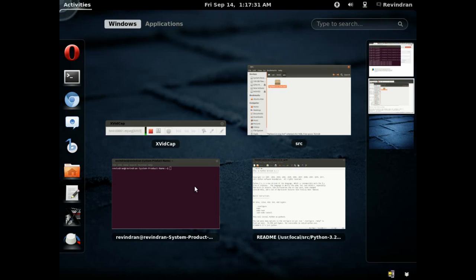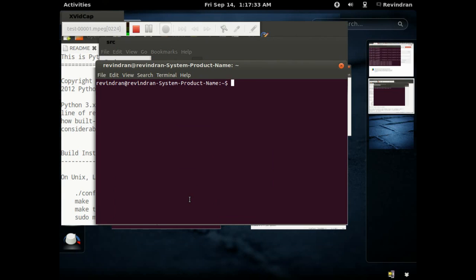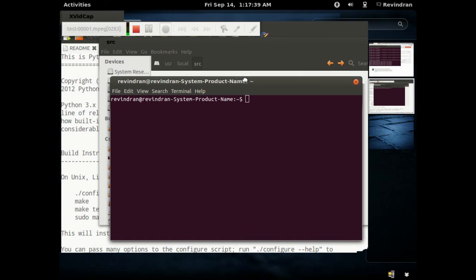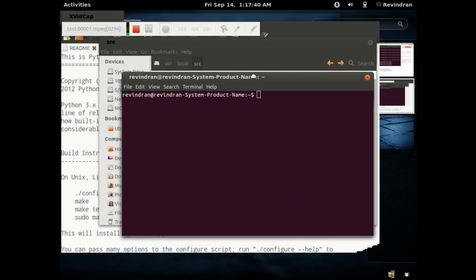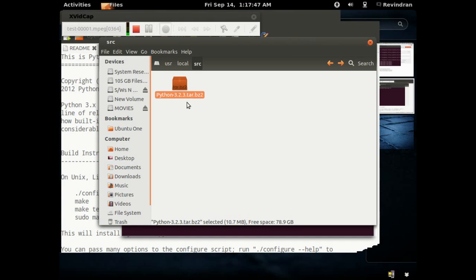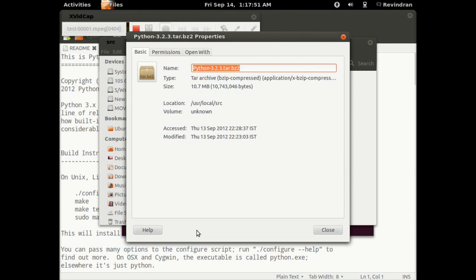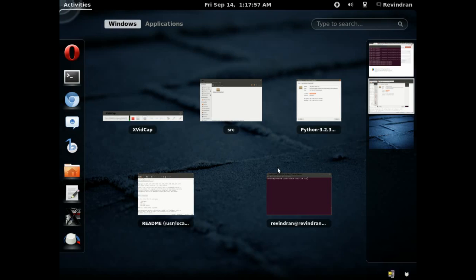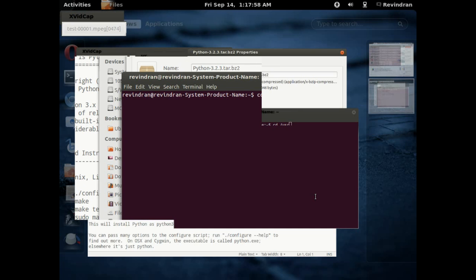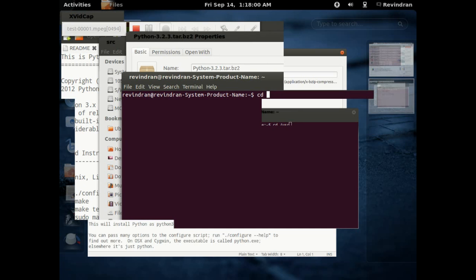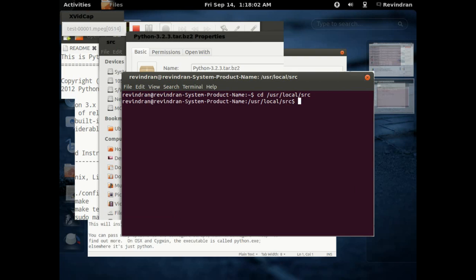Let's have the terminal open here. We'll begin with the extraction of the file from its archive. I'll change the working directory to the place where I have unzipped it: user local src. I'll open the property so it makes it even easier for you to understand and easier for me to control shift V as well.